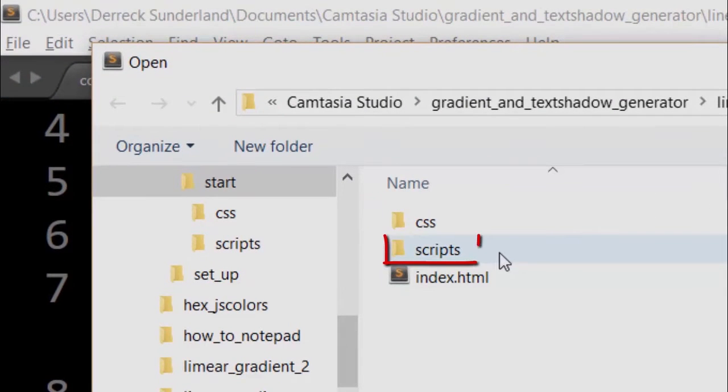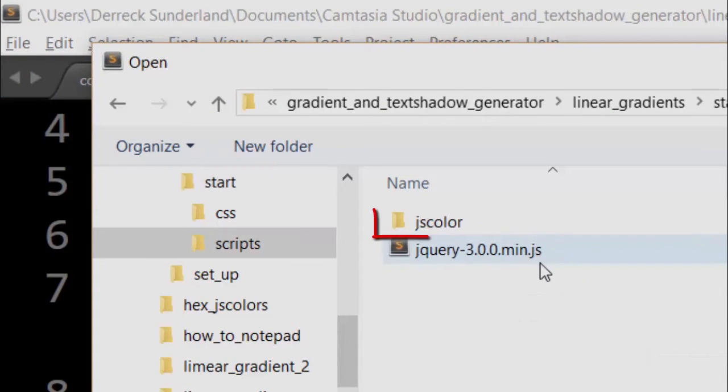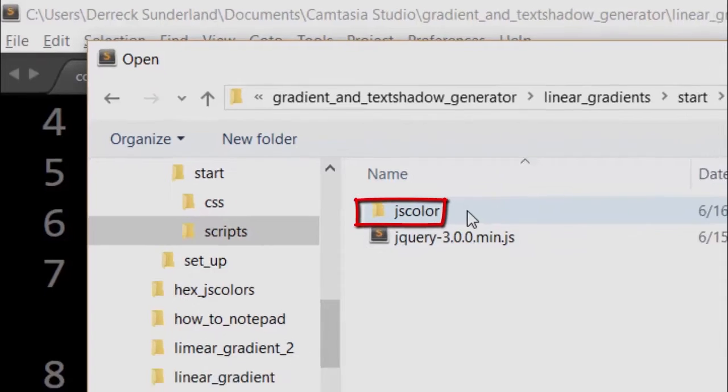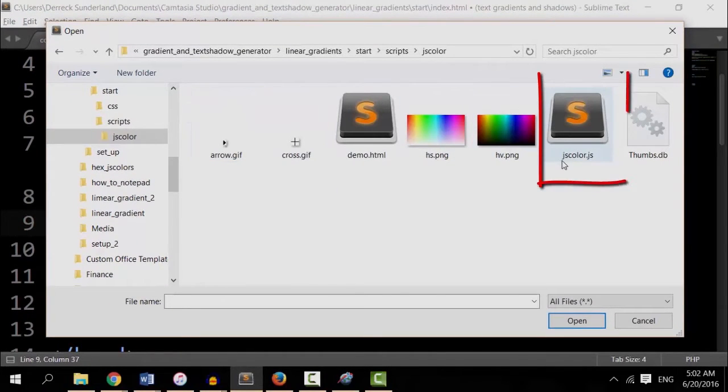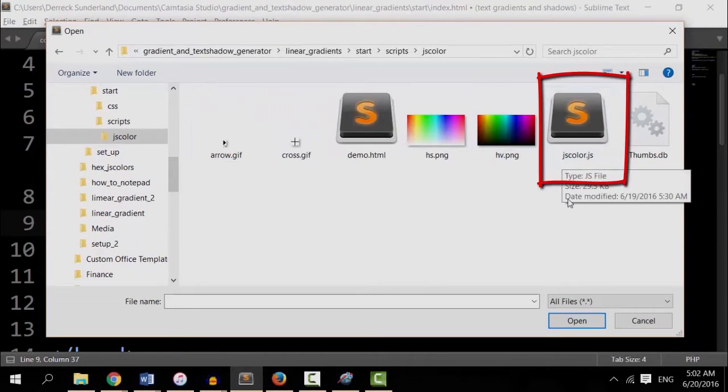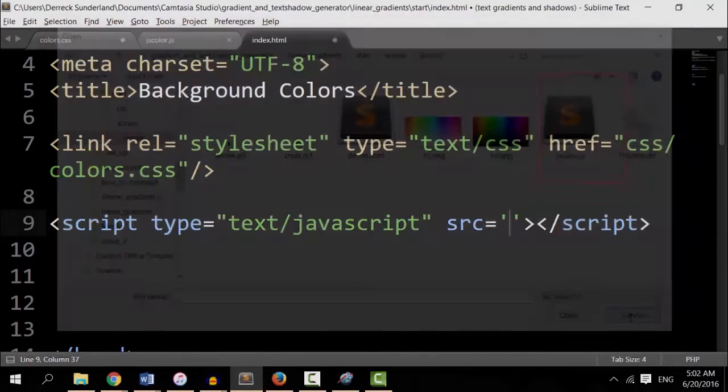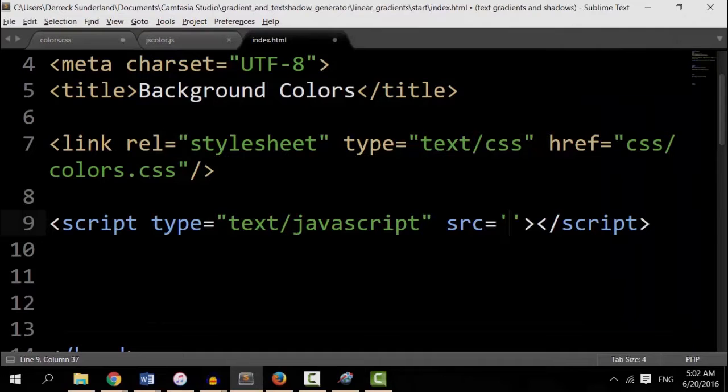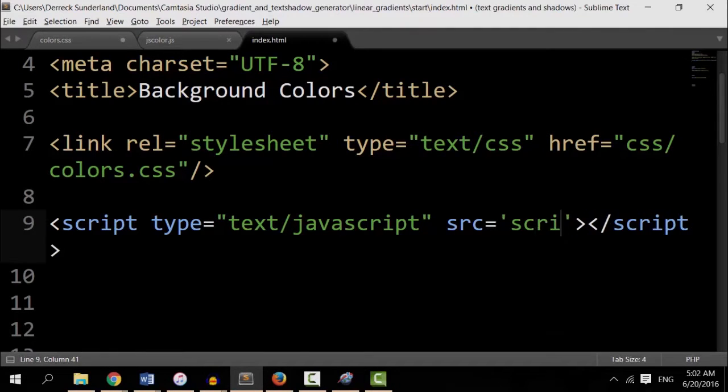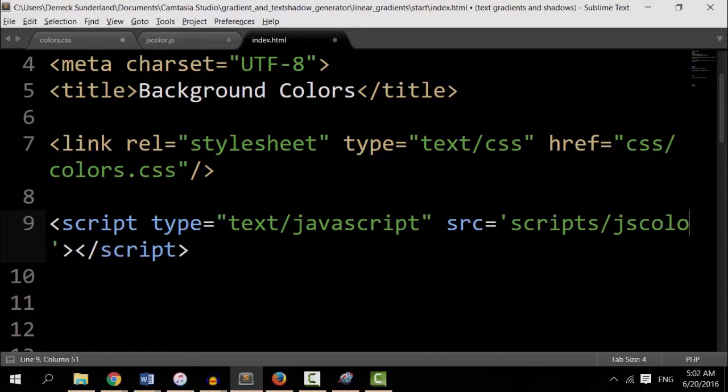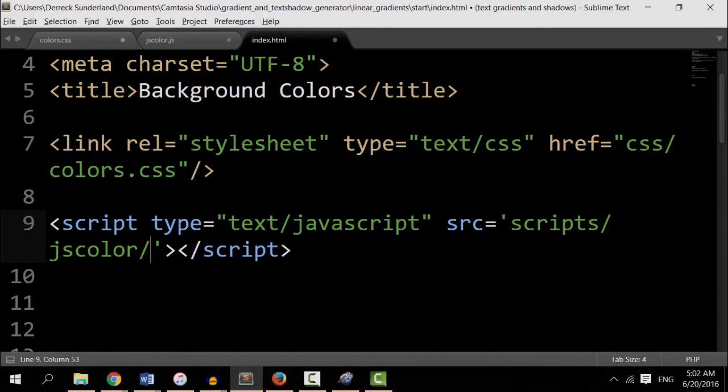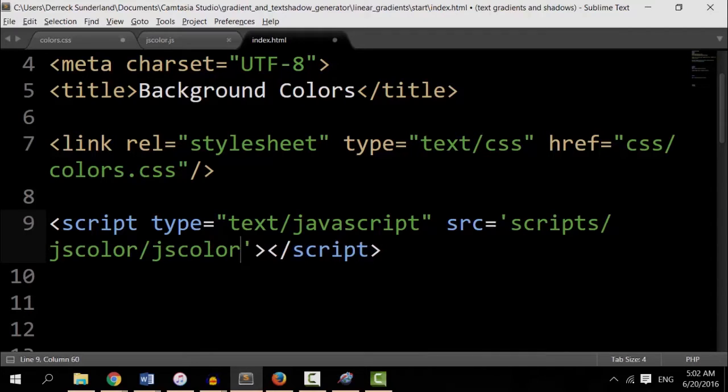Now I see the scripts folder. And in the scripts folder, I got jscolor.js. And then I got jscolor.js. So I'm going to write script slash jscolor slash jscolor dot js.